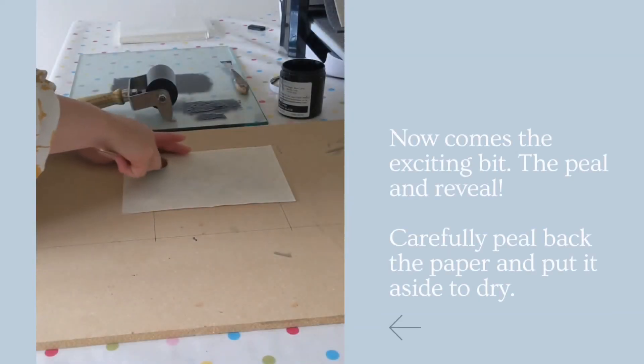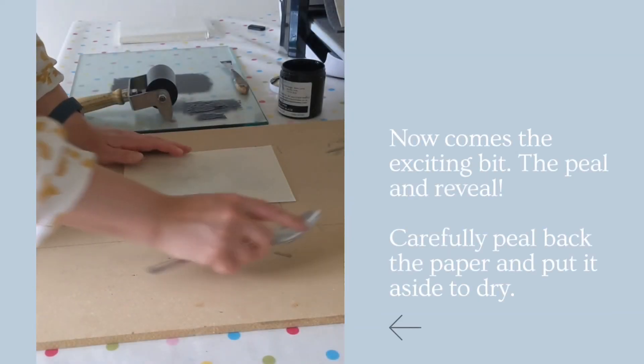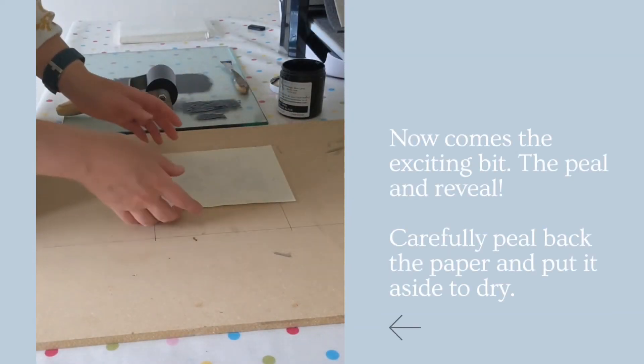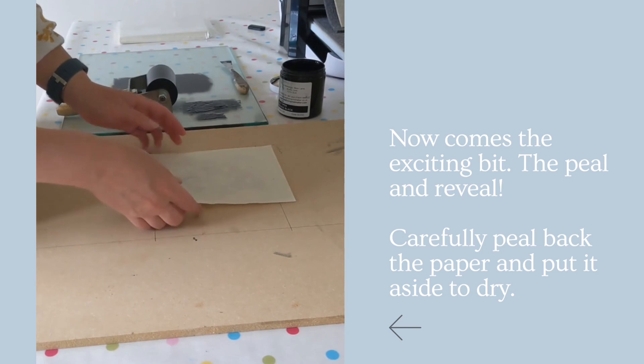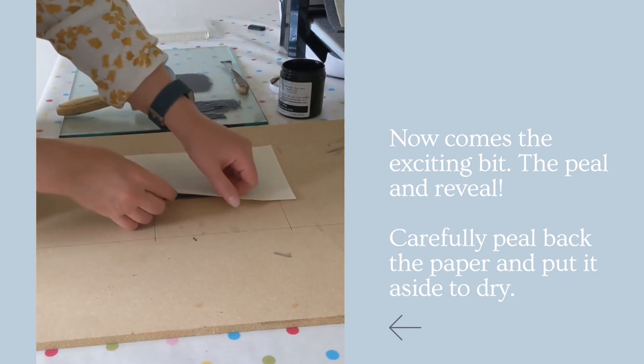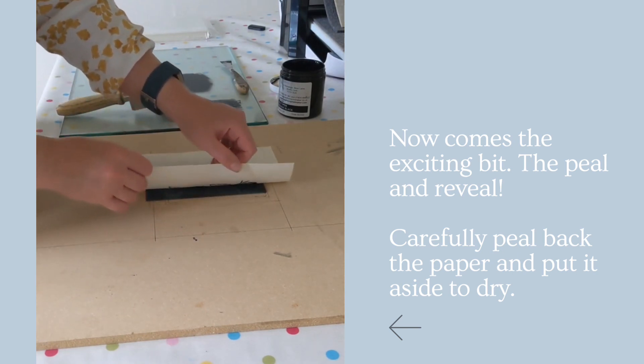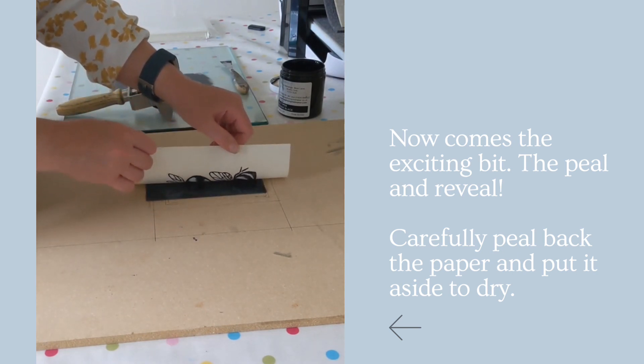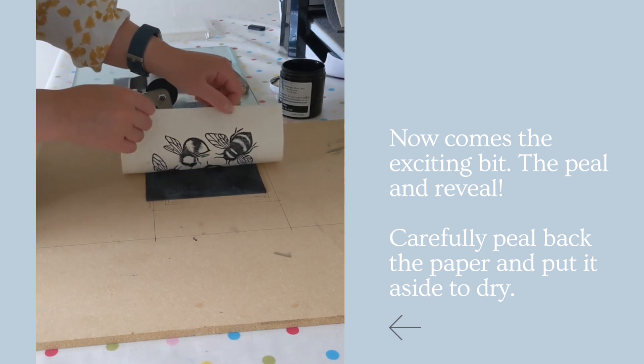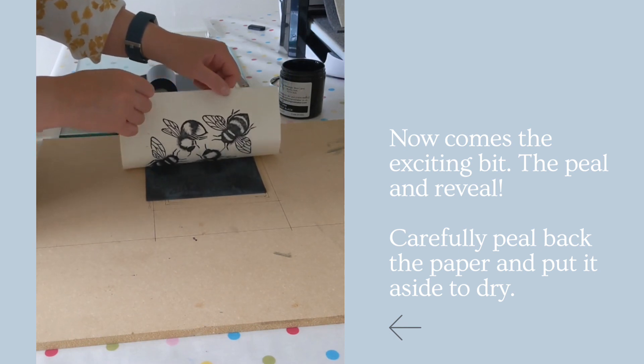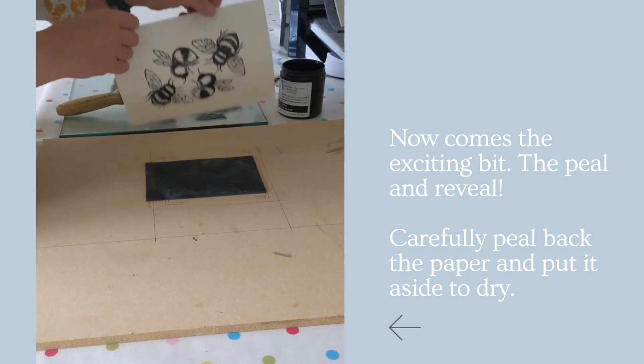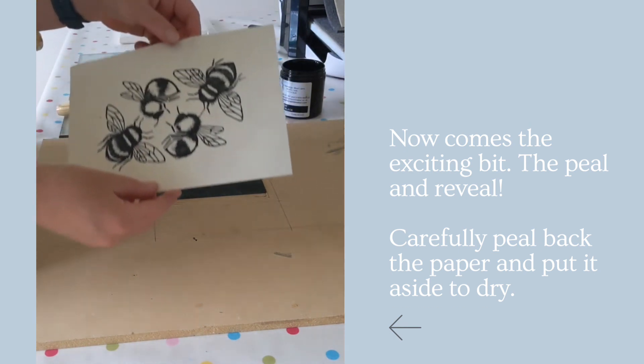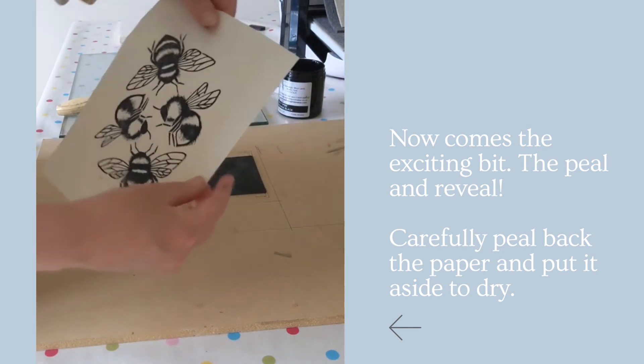Right. I think we're ready. This is the exciting bit. Peel it back to reveal the finished design.